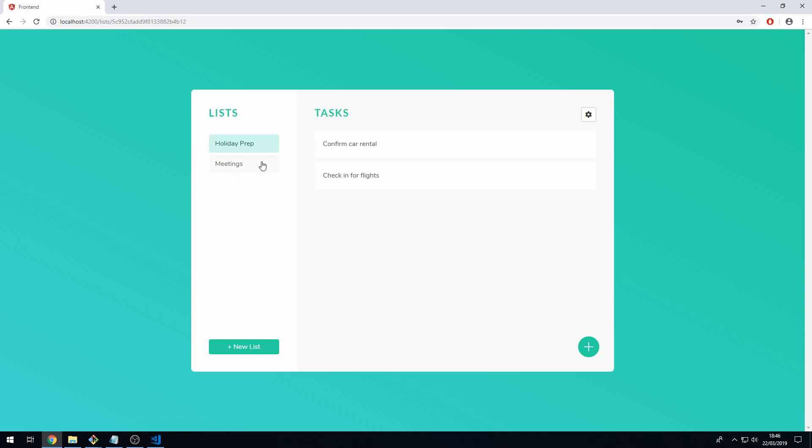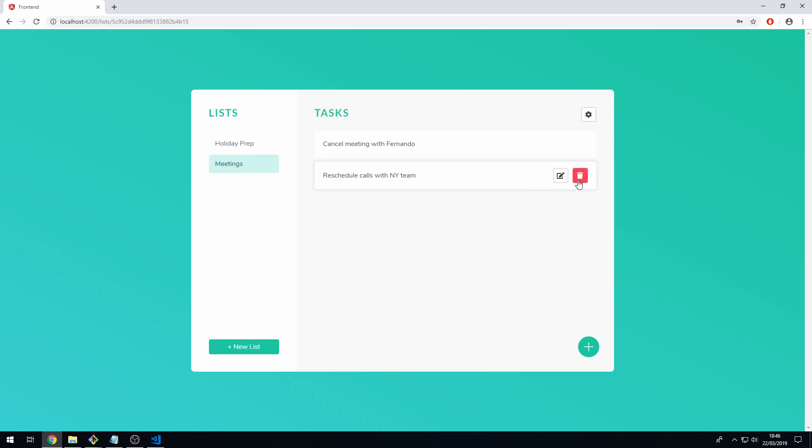Let's look at how we delete a task, so we just go over to the red delete button and click that and that is then deleted.